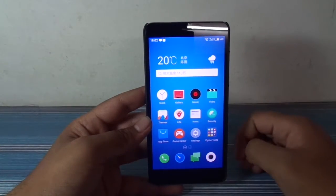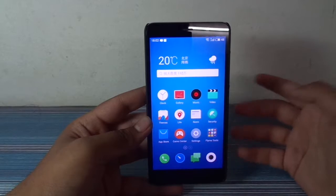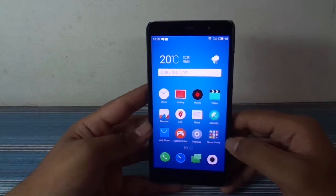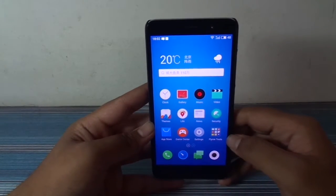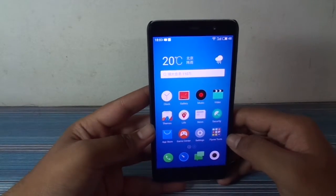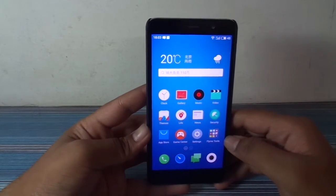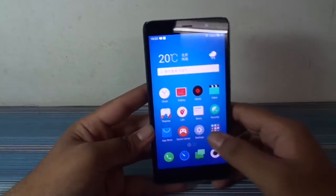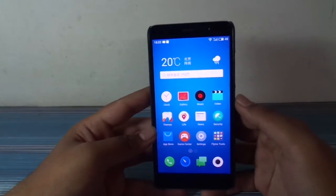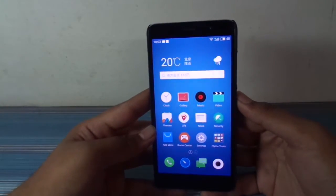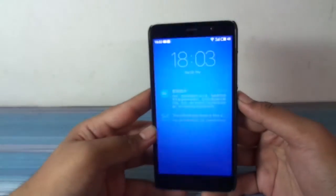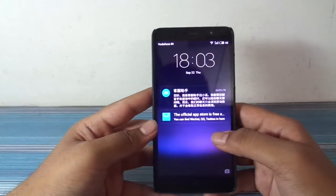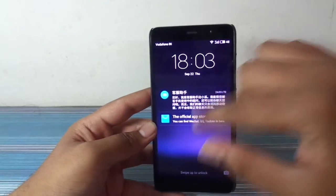Hello YouTube, I'm back again with another video and today I'm going to show you the first boot of Flyme Always on Redmi Note 3. So this is the Flyme Always running on Redmi Note 3.